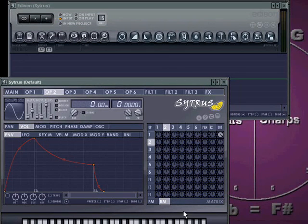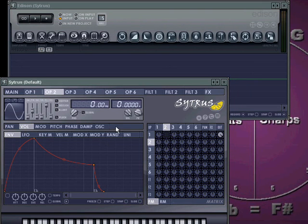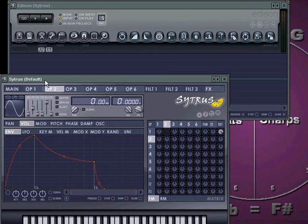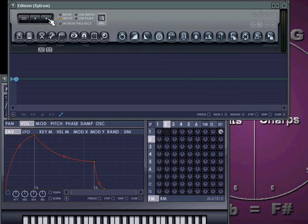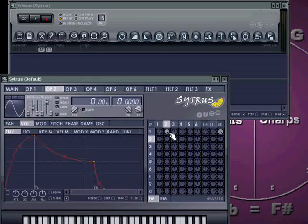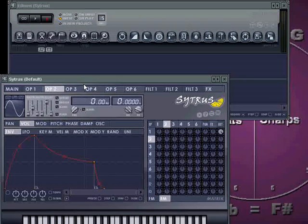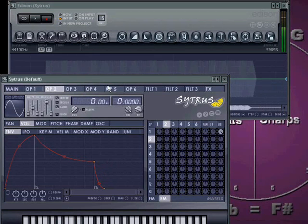First, what we'll do is we're going to work with ring modulation. Ring modulation affects the amplitude or the volume of a wave. Frequency modulation affects the pitch, because pitch is frequency. So, this is Edison here — we're going to record on input, and we're going to listen to an unmodulated sine wave. In the key of C, it sounds like this.